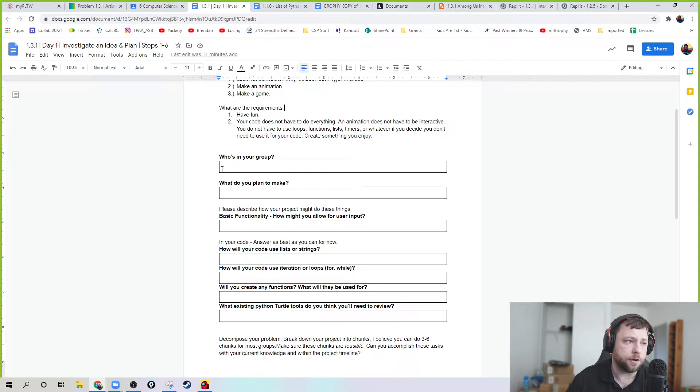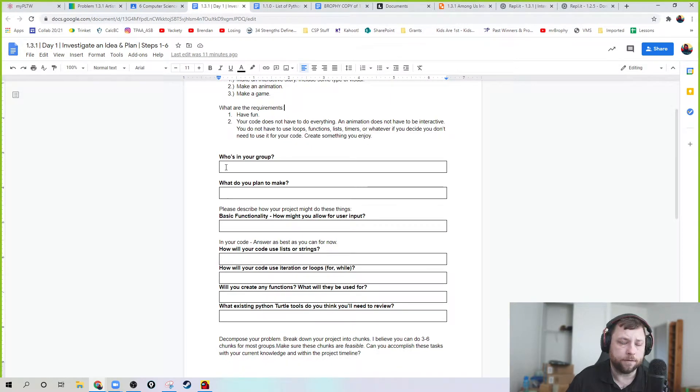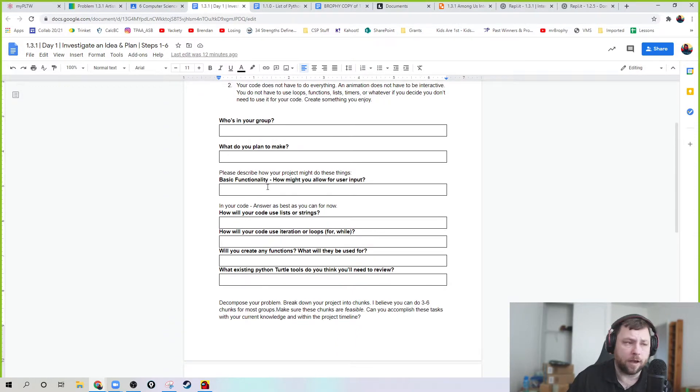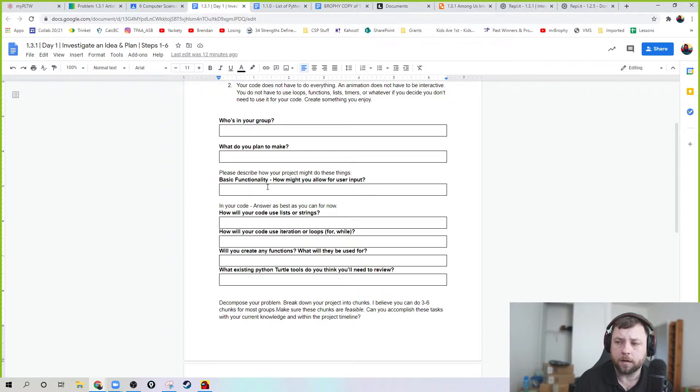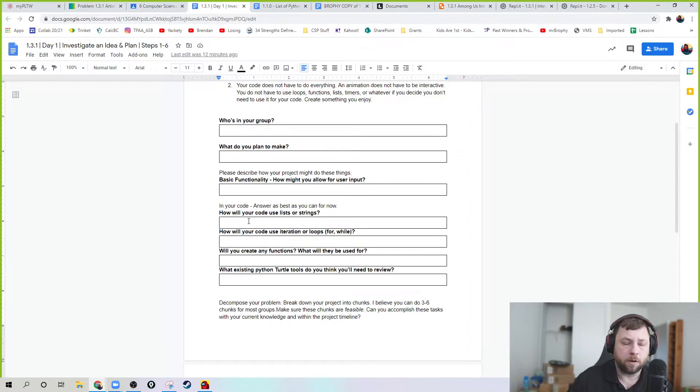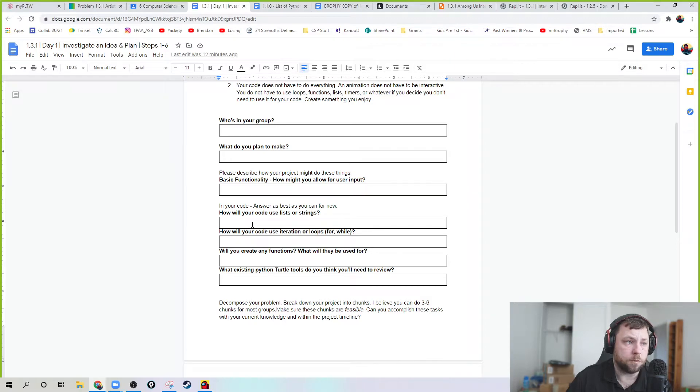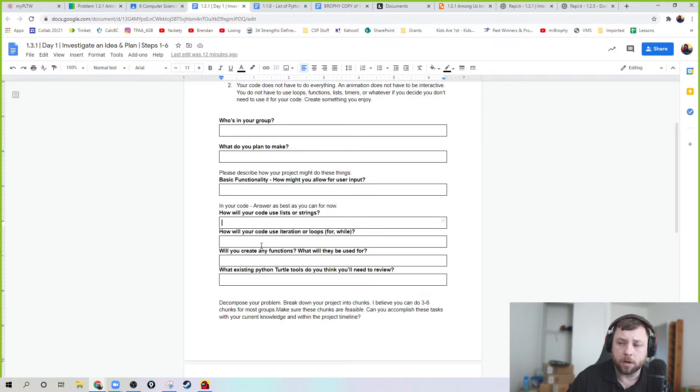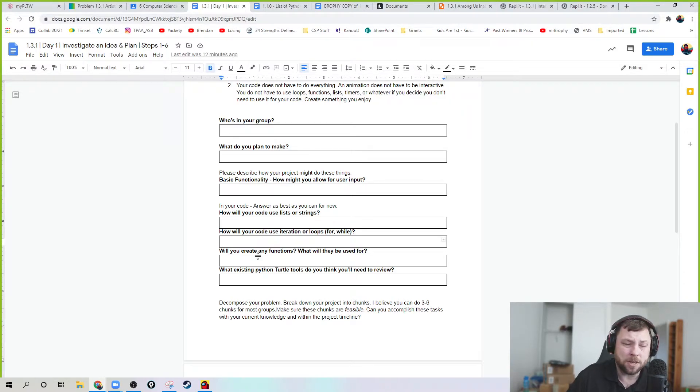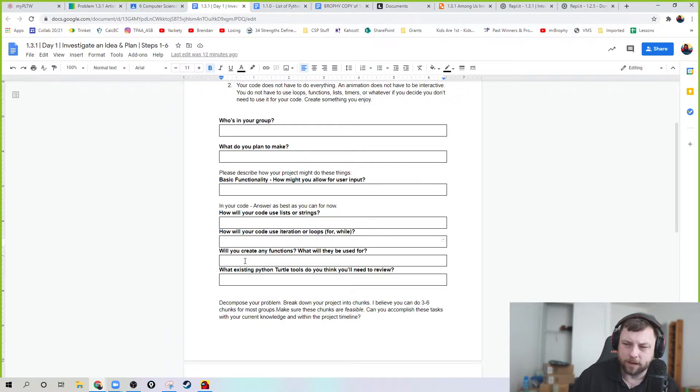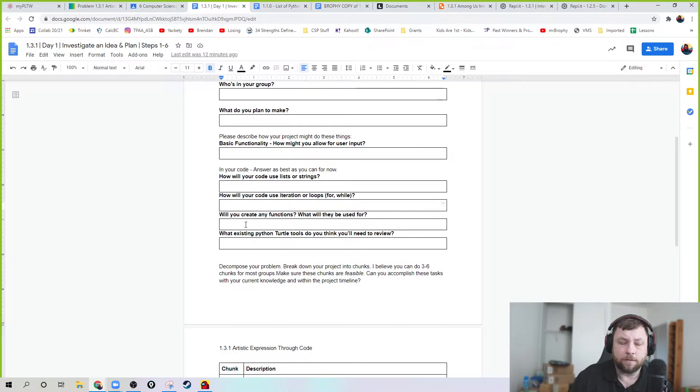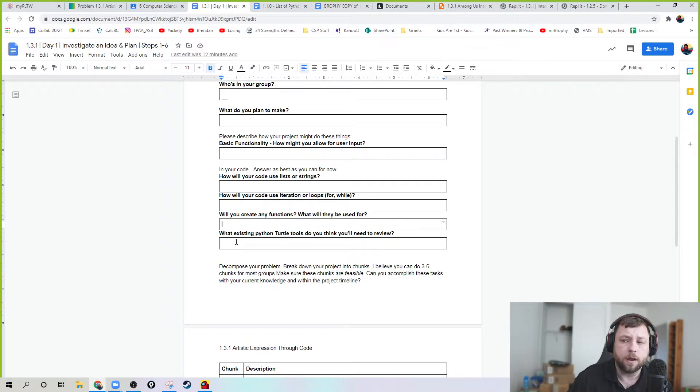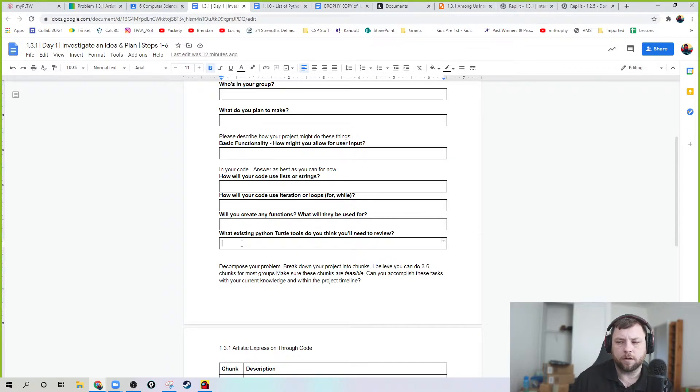So write down who's in your group. It can be yourself or a group of three. Whatever. Tell me what you plan to make. Explain if you have any input you're going to be putting in. Your basic user input. If you don't have anything, say I don't know. If you're going to use lists or strings, explain what you think you're going to use or say I don't know. Same thing with for and while loops. I'm guessing you're probably going to use some kind of loops or if-else statements or something. But if you don't know for now, say I don't know. Do you create functions, if you think you will, what they're used for? And then, this is important - what do you think you need to review?